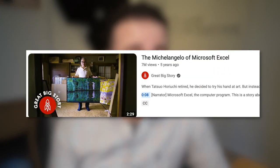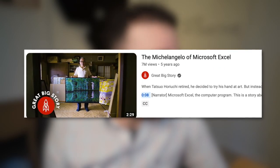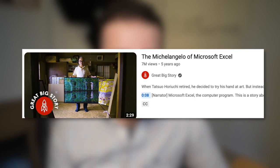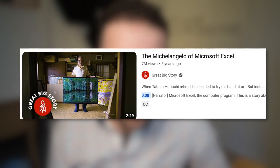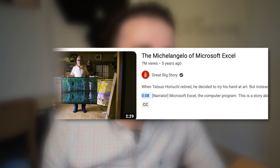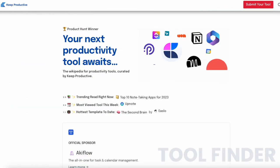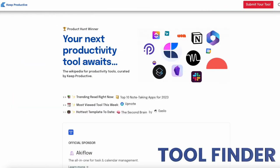Today I'm going to be watching the Michelangelo of Excel. We're giving you a reaction to a video I was sent about the Michelangelo of Microsoft Excel.